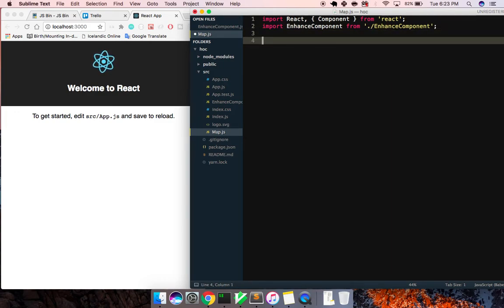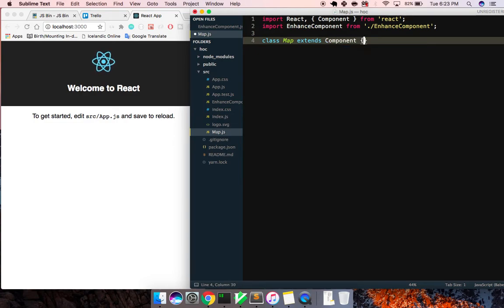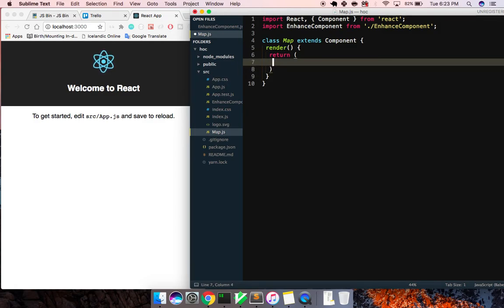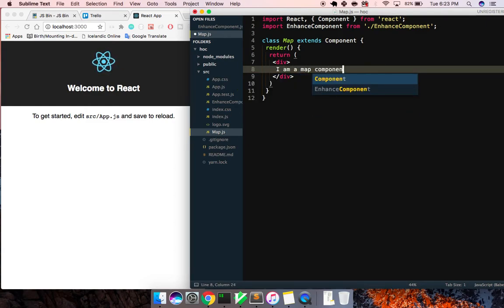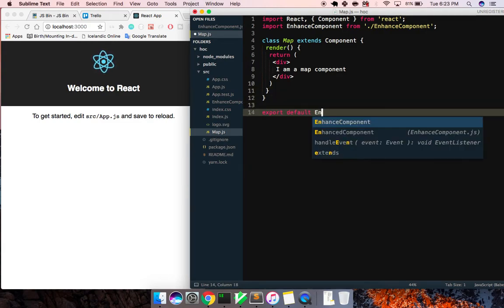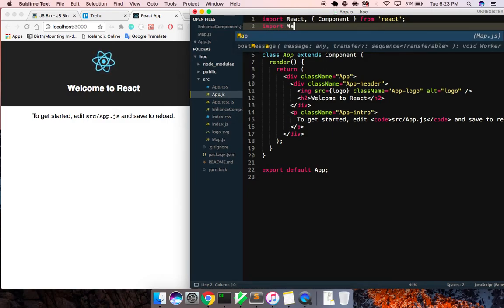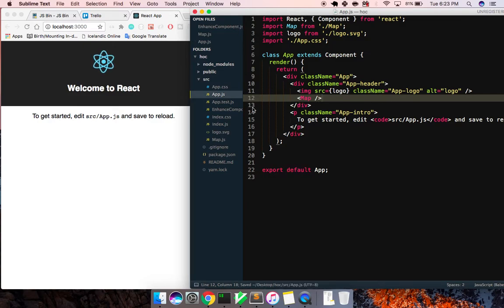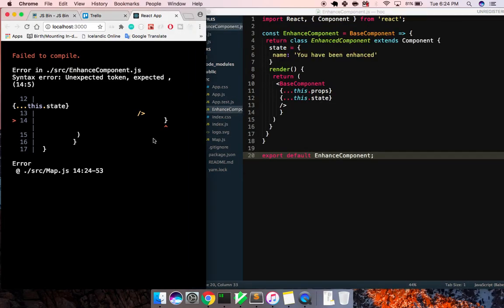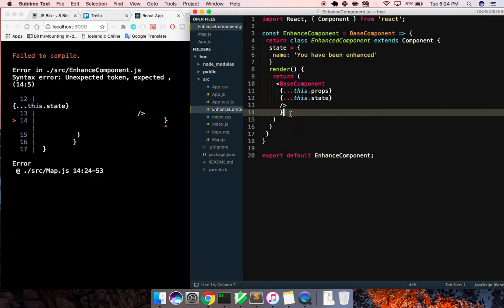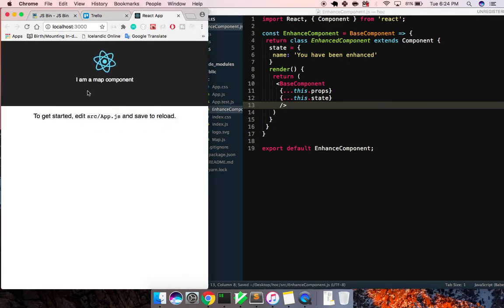It's just a function. Basically we're just going to have this Map component: class Map extends Component, we'll give it a render method, return - you can make this a stateless functional if you want - we'll just give it a div that says 'I am a map component'. And now when we export it, we're going to export default enhanceComponent and we're going to pass it our Map. Then in App.js, let's go ahead and import Map from map, and instead of saying 'welcome to react' let's put our Map component right there.